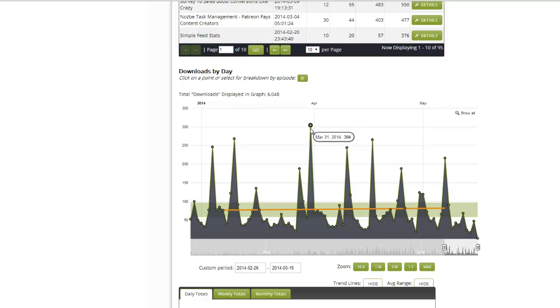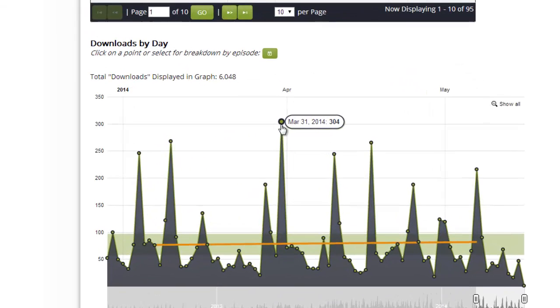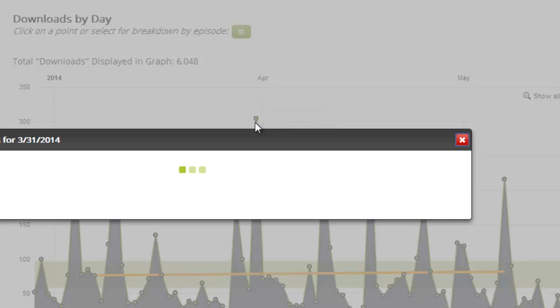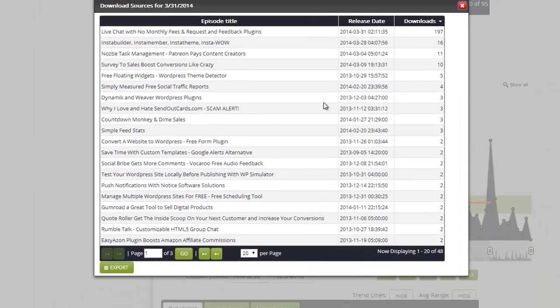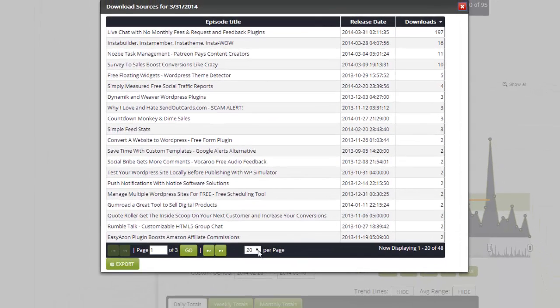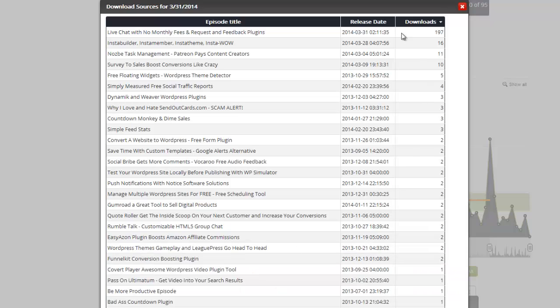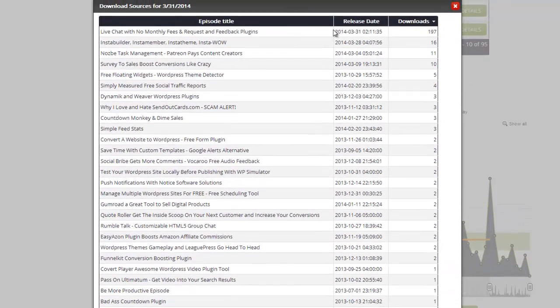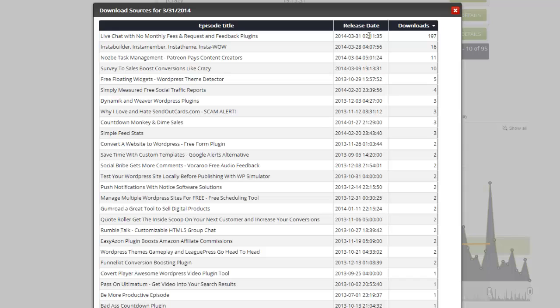I'm going to go here on March 31st, 2014. I had 304 downloads in a day, and I'm like, really? Click on that dot and I can say let's show all 50 here. I can see a number of those - apparently this would be the day I released episode 197.